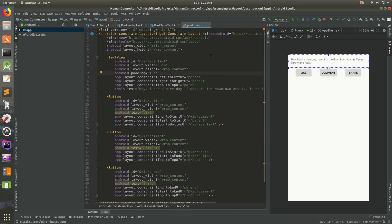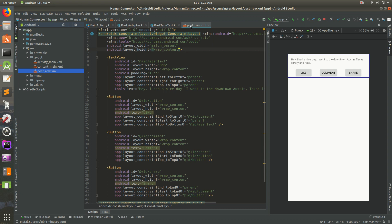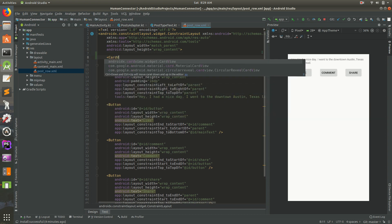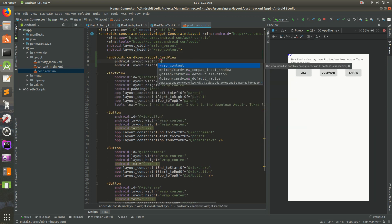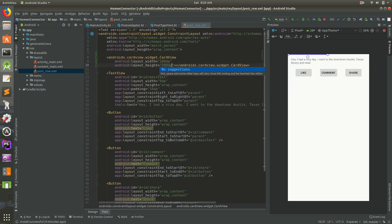Let me show you what it's like. We have the post row open here — you can open it inside Resources > Layout > row_post or post_row. The first thing I want to do is use CardView, so let's add it with 200dp by 200dp to demonstrate.